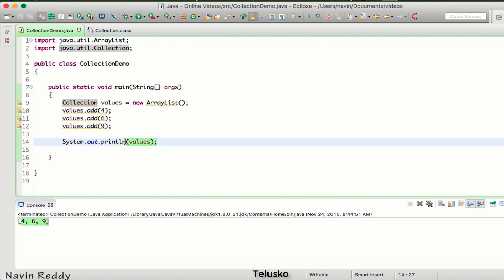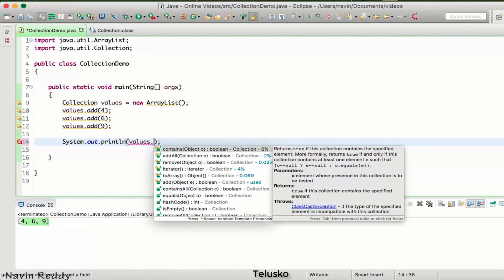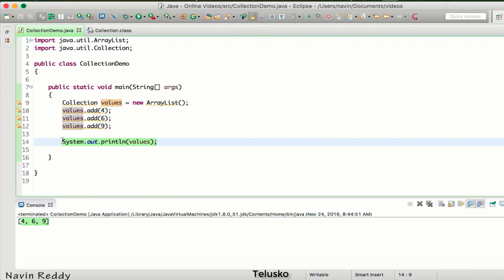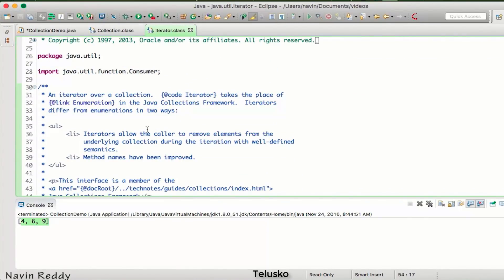Unfortunately, Collection doesn't work with index numbers. If I try values.get(), there's no such method — Collection as an interface does not support index numbers, so we cannot fetch values by index. Instead, there is a special interface called Iterator, which is responsible for fetching values from the collection. An iterator iterates over a collection, fetching one value at a time.